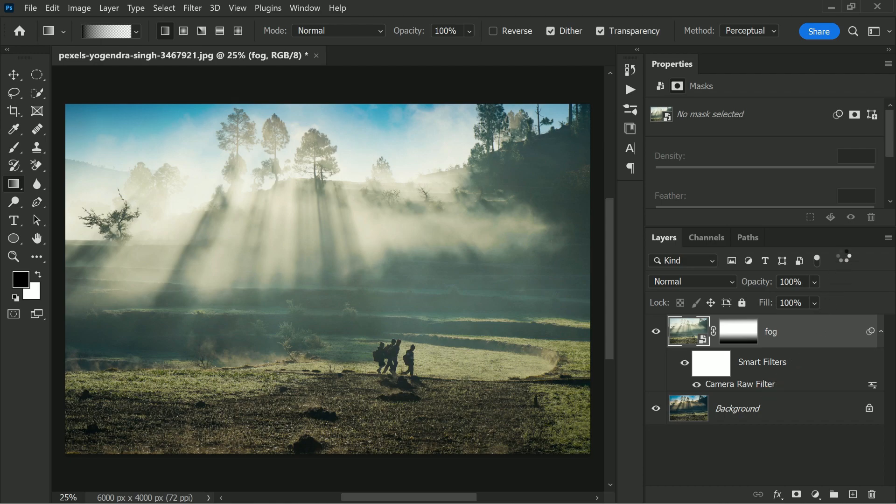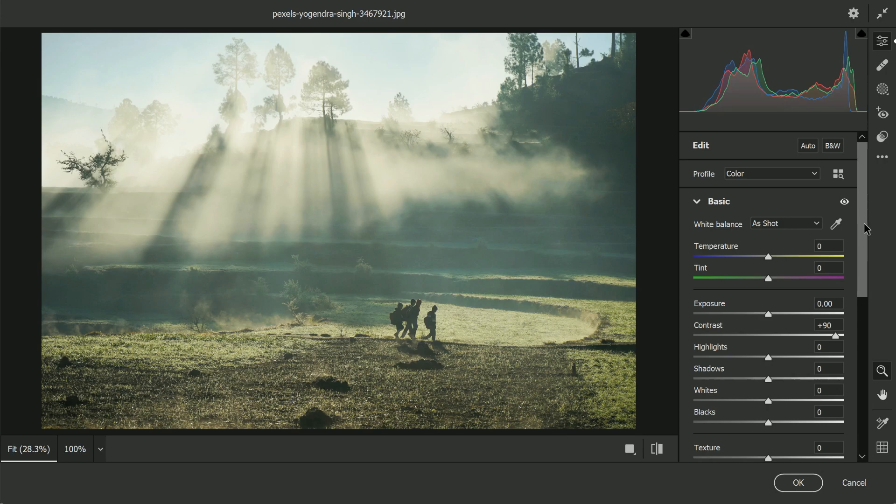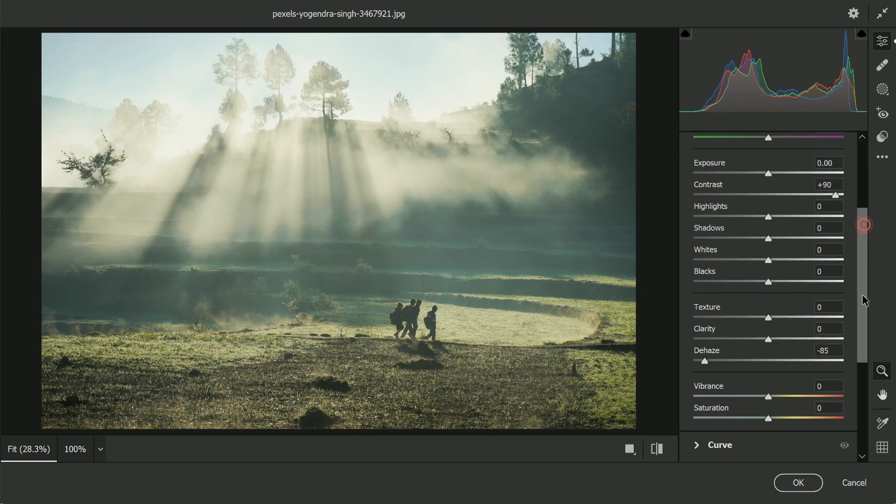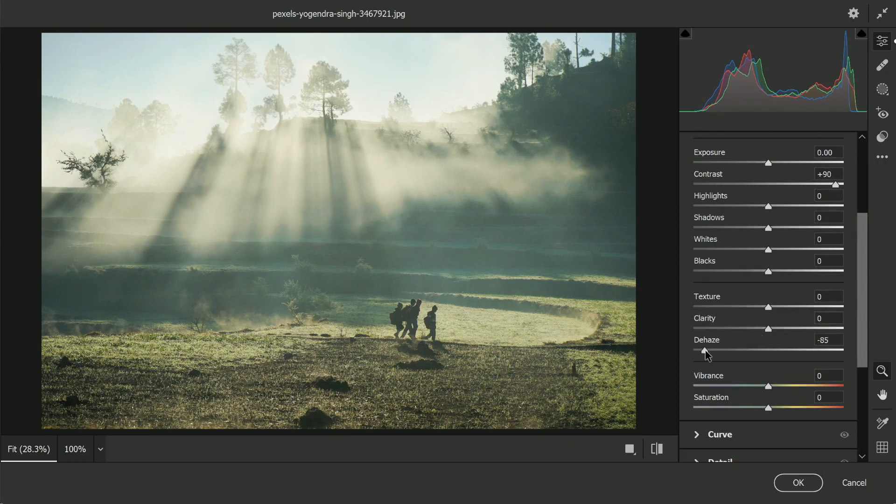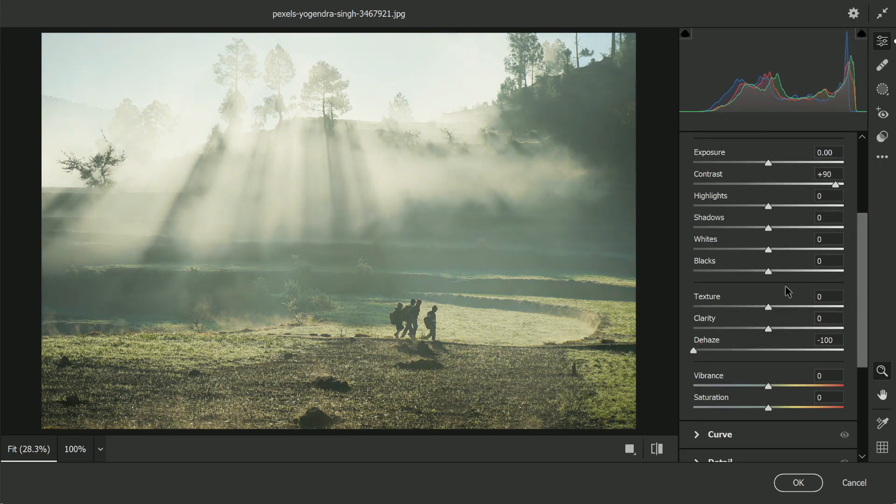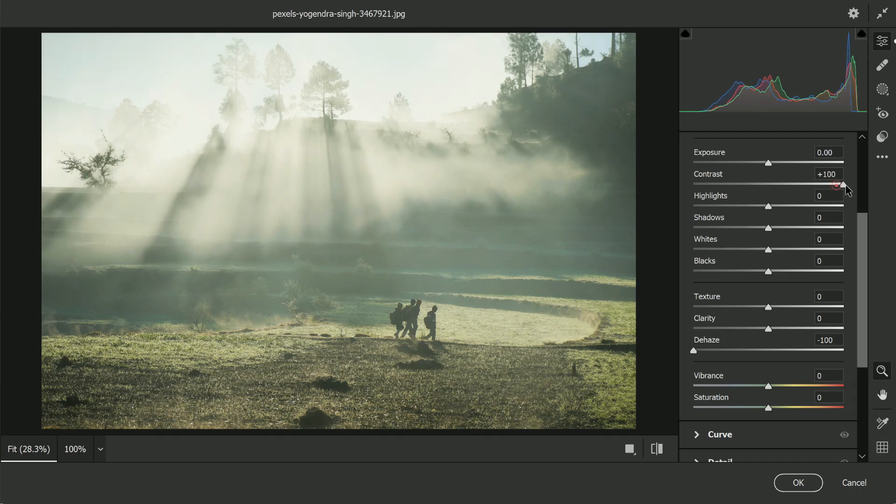So here the Camera Raw Filter, the Dehaze is already at extreme values. The Contrast is kind of also at very extreme. Hit OK.